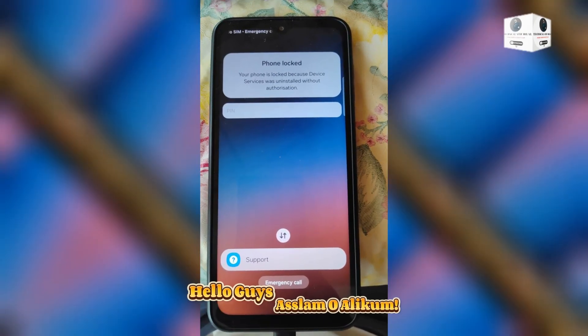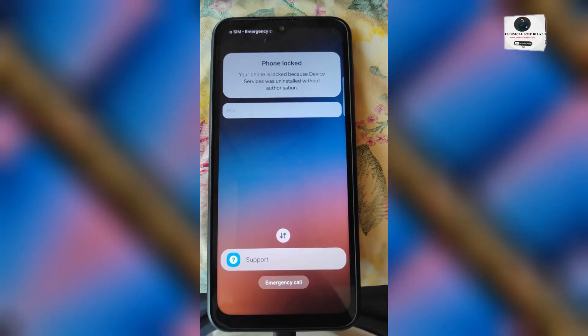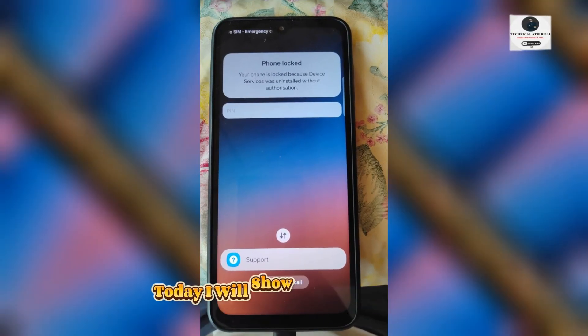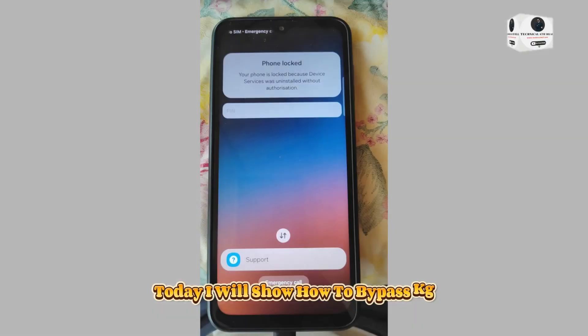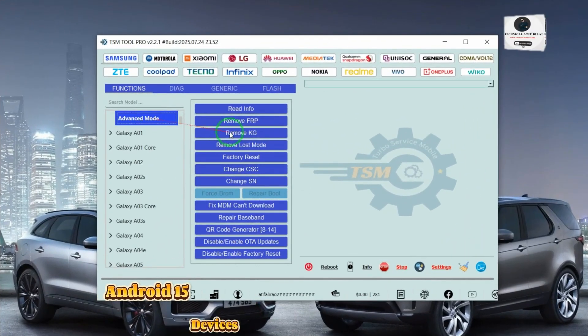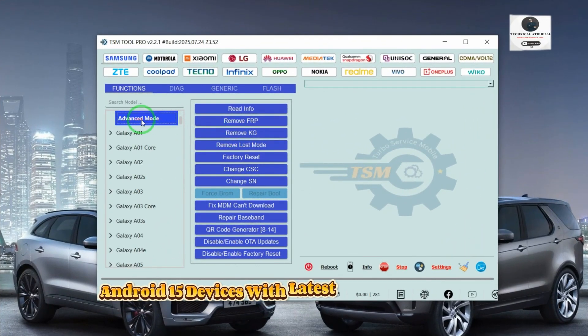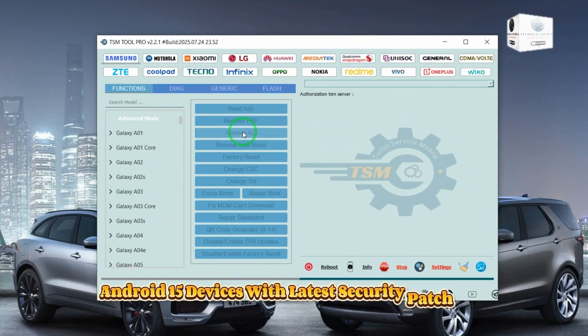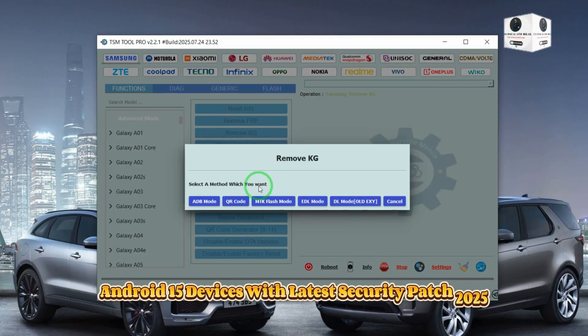Hello guys, Assalamu Alaikum. Today I will show how to bypass KG lock on Samsung Android 15 devices with the latest security patch 2025.